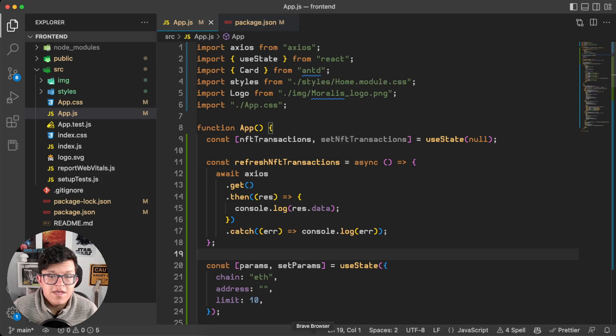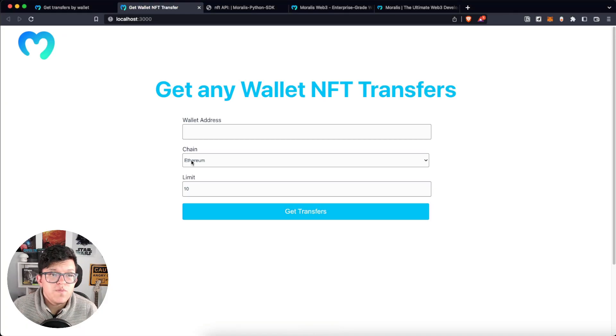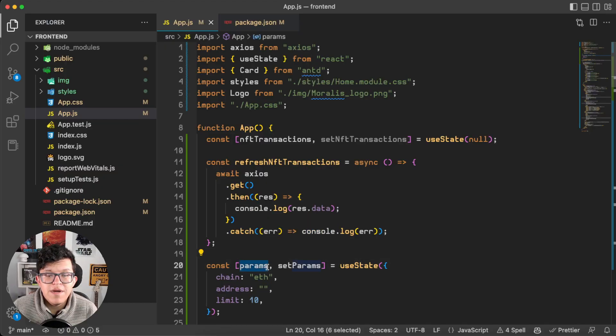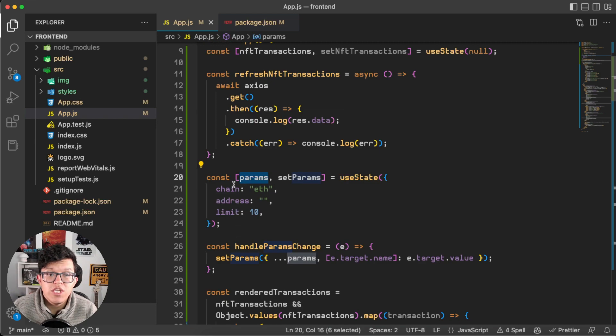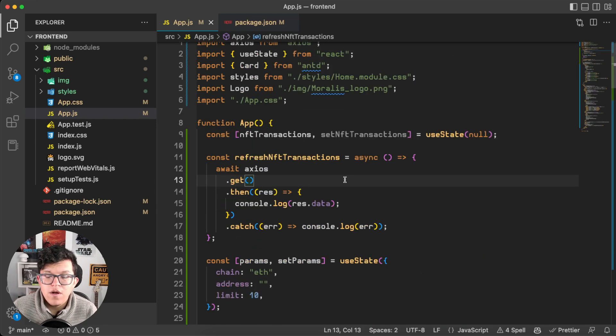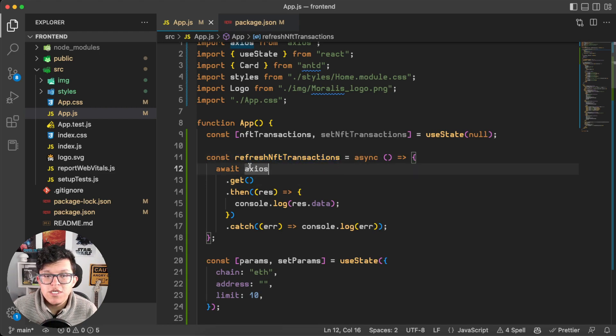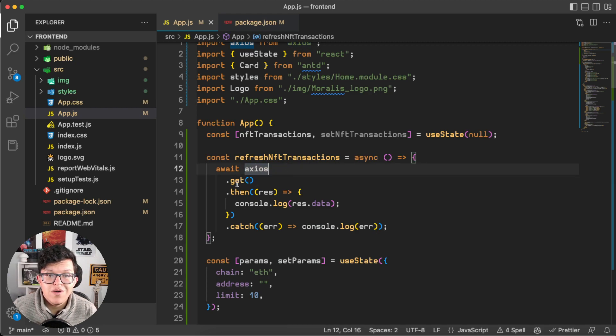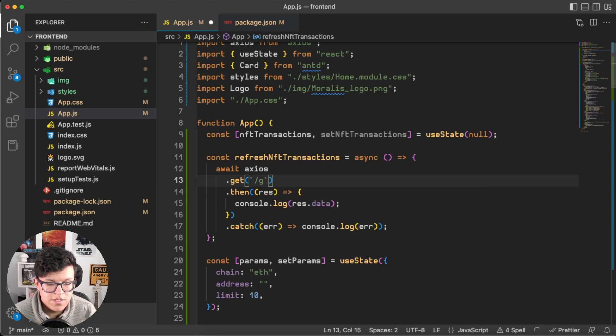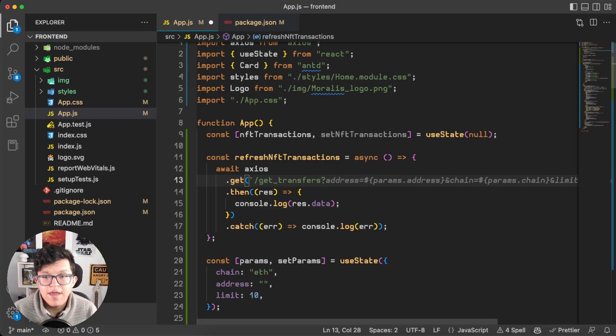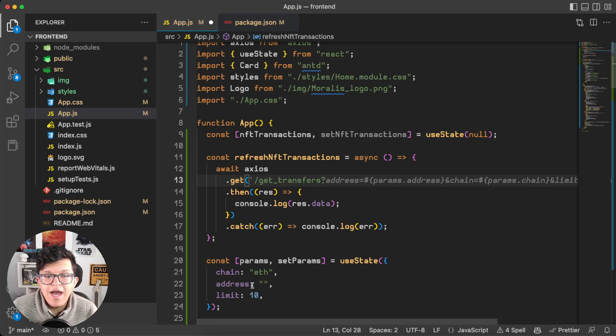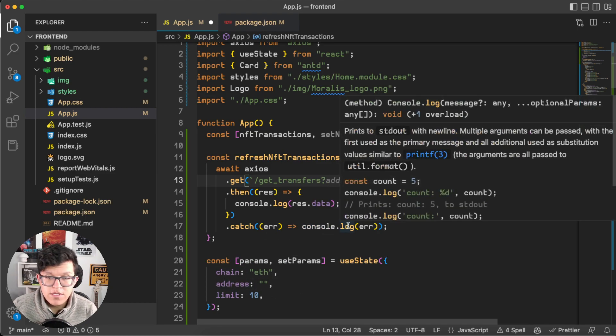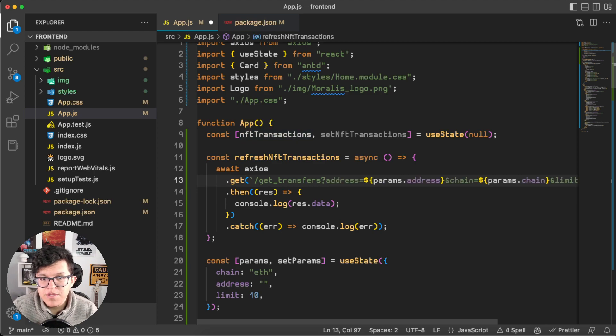So for the frontend, these input parameters, wallet address, chain, and limit are already attached to this params variable we have here. So we have params.chain, params.address, and params.limit. Also, I have a function called refreshNFTTransactions here, which is using Axios to connect to the backend. So in this GET statement, let's connect to the endpoint we just created, slash getTransfers, question mark, and we are going to send this address, chain, and limit as the parameters. So using the autocompletion, we have it.